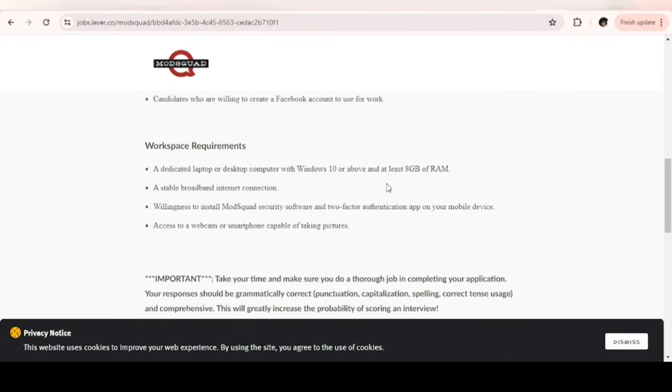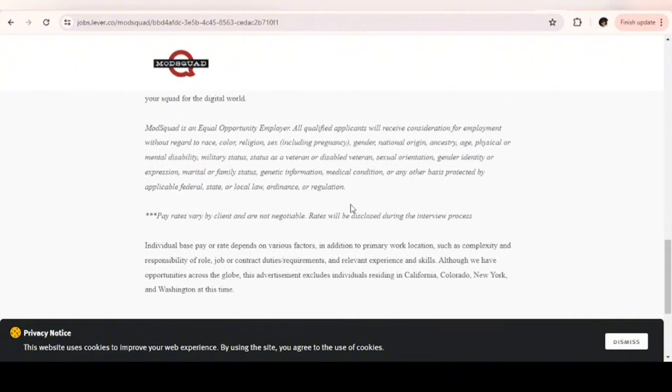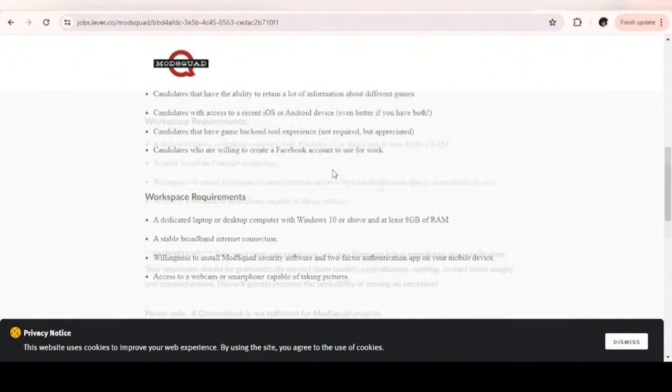For your workspace, they require a dedicated laptop or desktop computer with Windows 10 and at least 8 gigs of RAM, a stable broadband internet connection, and willingness to install Modsquad security software. So that's it for Modsquad.